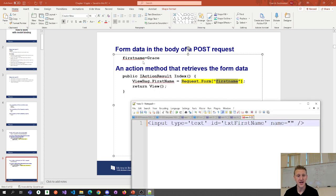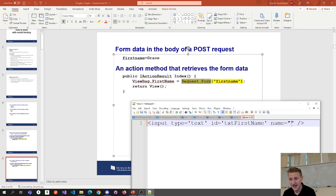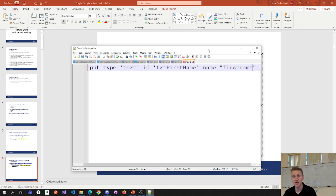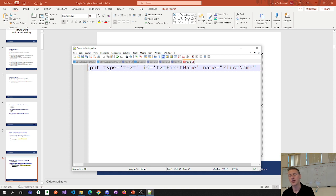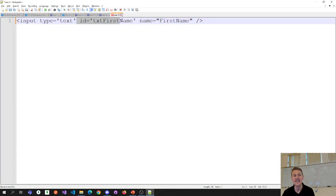This name attribute has to match 'firstName.' It's actually case insensitive — you could vary the casing and it works fine. Request.form is looking at those name attributes. My assumption would have been that it looked at the ID attribute, but the correct one is the name attribute.